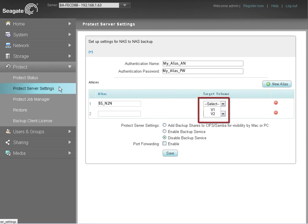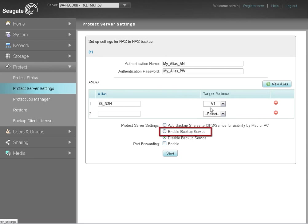Then, use the drop-down menu to select the volume on the destination drive to which you will save your alias. To continue, put a check in the Enable Backup Service radio button.